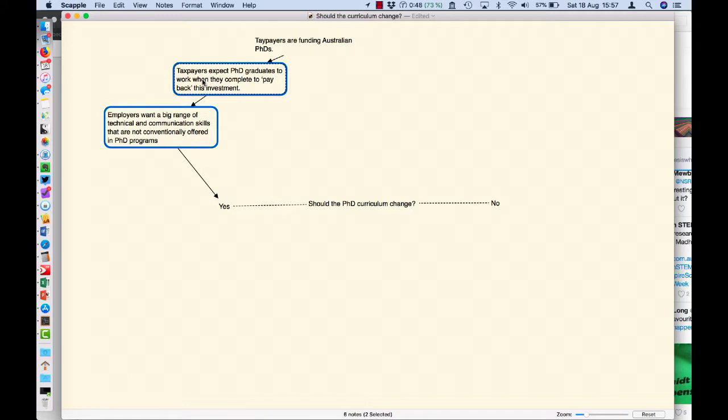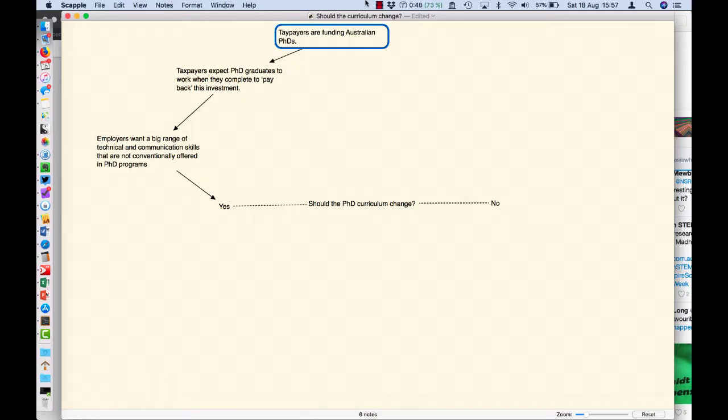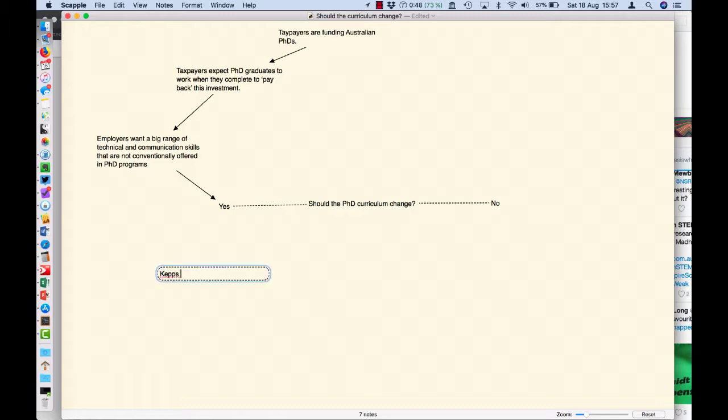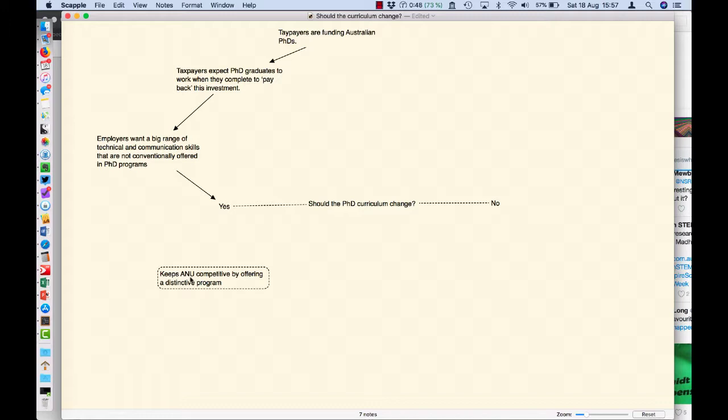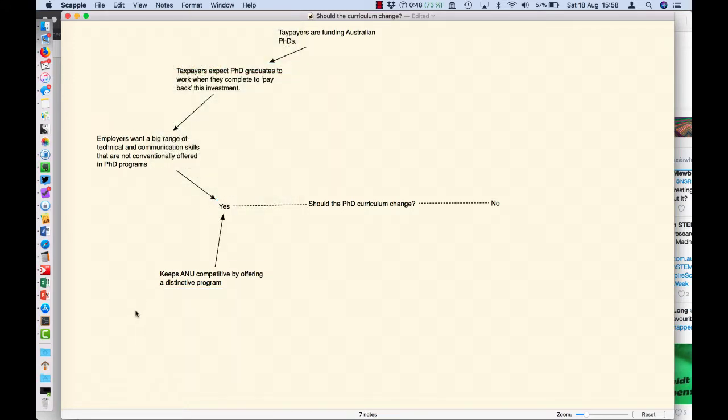I can start to then indicate that this leads to this leads to this. So if I link those two things, connect with an arrow, link those two things, connect with an arrow, so later on if I come back to write this, I could then just write my paragraph following that logic. Another reason for yes is it keeps a uni competitive by offering distinctive programs.